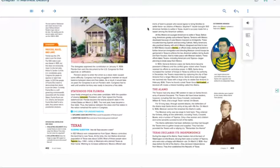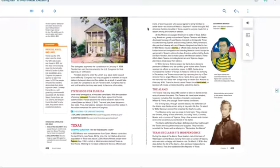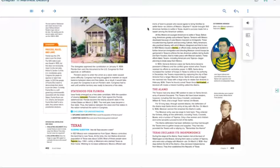At first, Mexico encouraged Americans to settle in Texas. Before long, Americans greatly outnumbered Tejanos. Tensions with Mexico developed because of rules Mexico imposed on immigrants. These included learning Spanish and becoming Catholic. Many Americans also practiced slavery, with which Mexico disagreed and tried to ban.